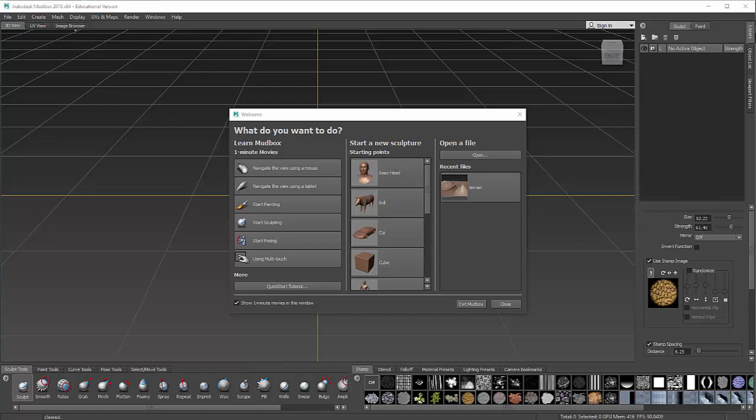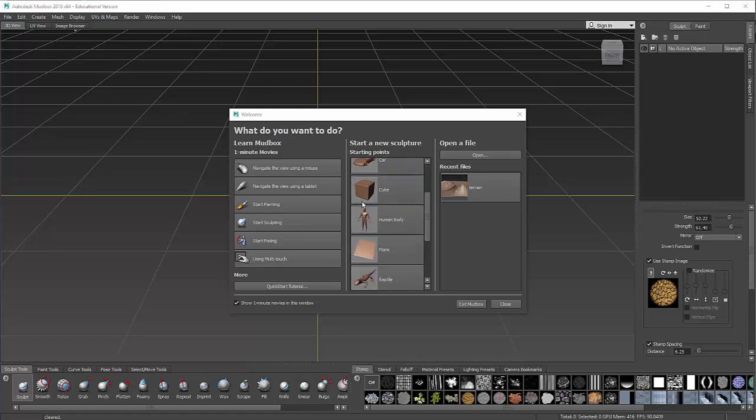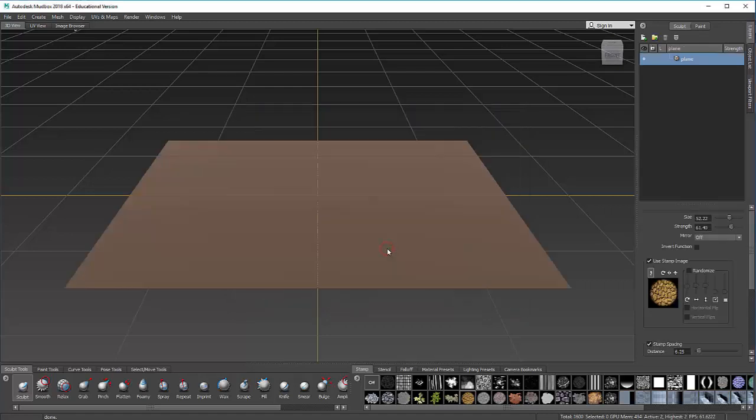I'm going to use some stamps that have been pre-made. I have Mudbox open here, and I want to begin a new sculpture using a plane, which is just a flat surface. When I click on that, I get a plane.